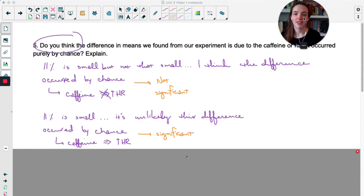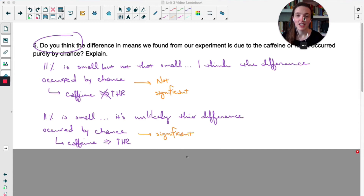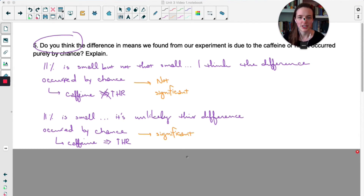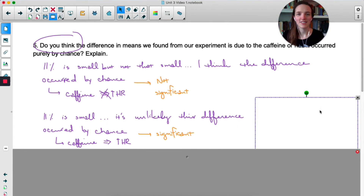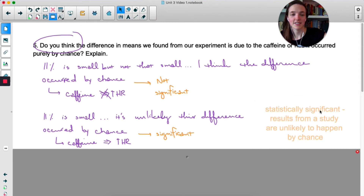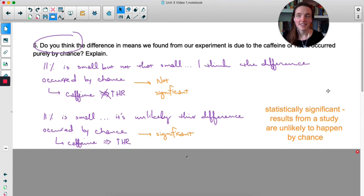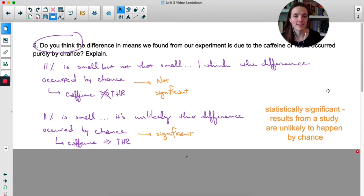If you're in the camp that says 11% is small but not that small and this could have been a coincidence, you're saying the results are not statistically significant. If you're in the camp that says 11% is small and unlikely to occur by chance, you're saying the results are statistically significant. We use 'significant' differently in statistics than in everyday life — in statistics, statistically significant means results unlikely to happen by chance.